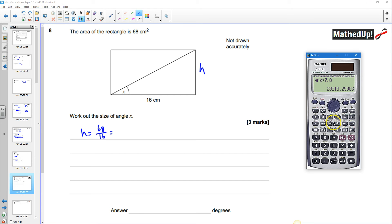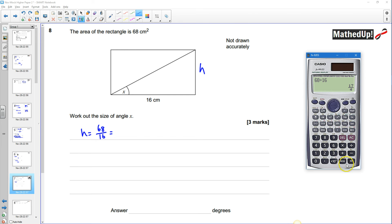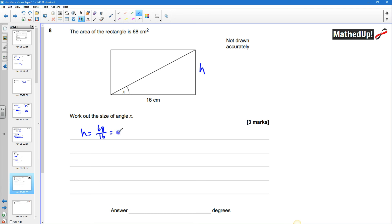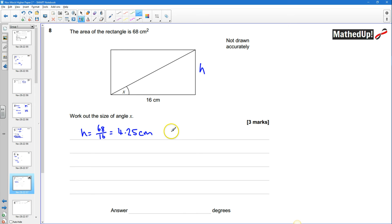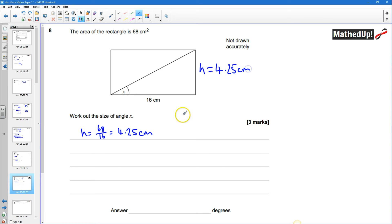I'll get my calculator for that. 68 divided by 16 gives me 4.25 centimeters okay so I now know the height so I'll put that in there I've got 4.25 centimeters